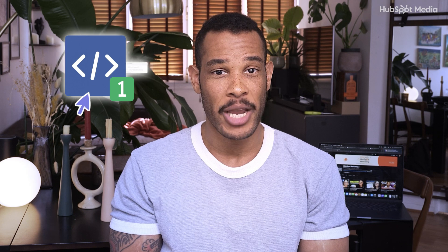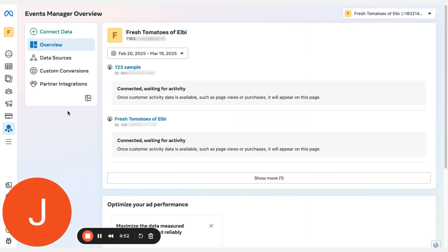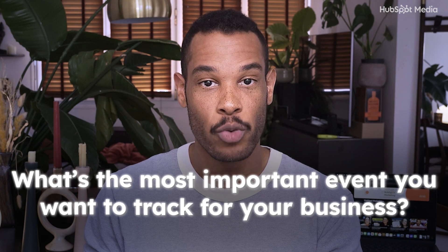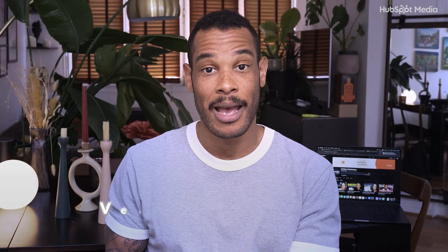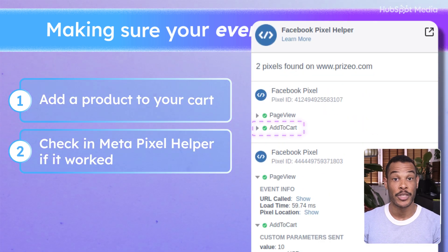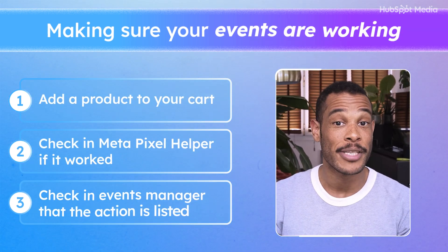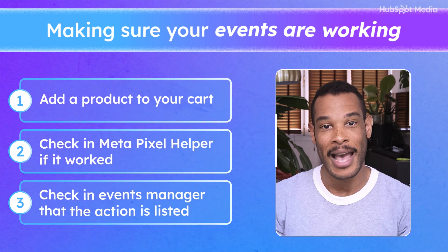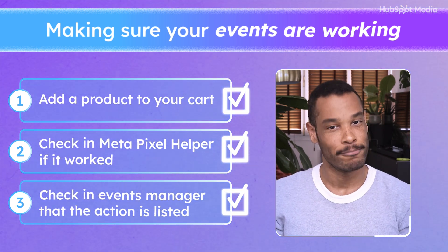This is where the MetaPixel Helper comes in handy again. Navigate to your website in Chrome and check if your pixel ID is listed in the MetaPixel Helper. If you run into issues like 'pixel did not load' or 'invalid pixel ID,' don't panic — just double check your setup in Events Manager. To verify your events are actually working, go to your website and perform a test action like adding a product to your cart. Then open MetaPixel Helper to check if the event fired correctly, and head over to Events Manager to verify the data is flowing as expected. If everything checks out, you're good to go.